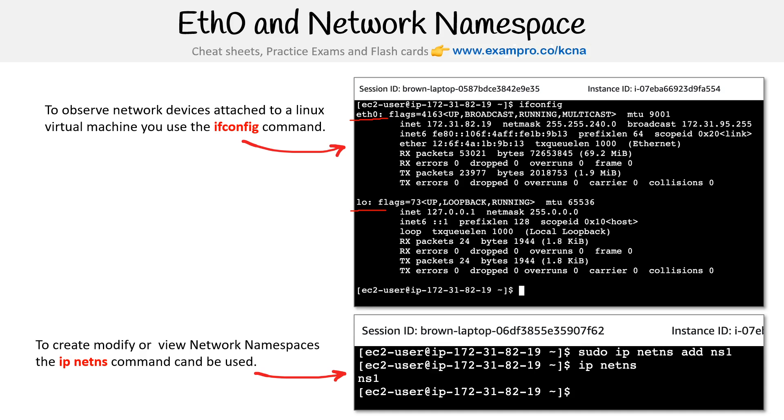And you can create and modify your own network namespace. So we said there's a root namespace, but you can create your own here.